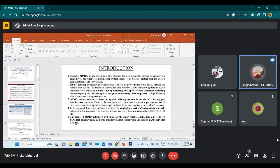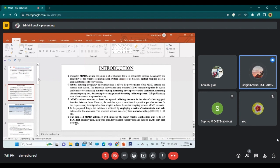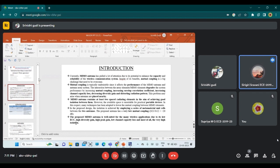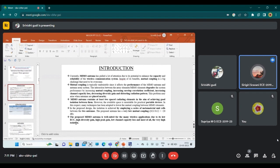What is this mutual coupling? The interaction between the array elements in the MIMO elements degrades the system performance. It increases the envelope correlation coefficient, increases the channel capacity loss, decreases the diversity gain, and the radiation pattern is distorted. These problems arise when antennas are placed nearby.